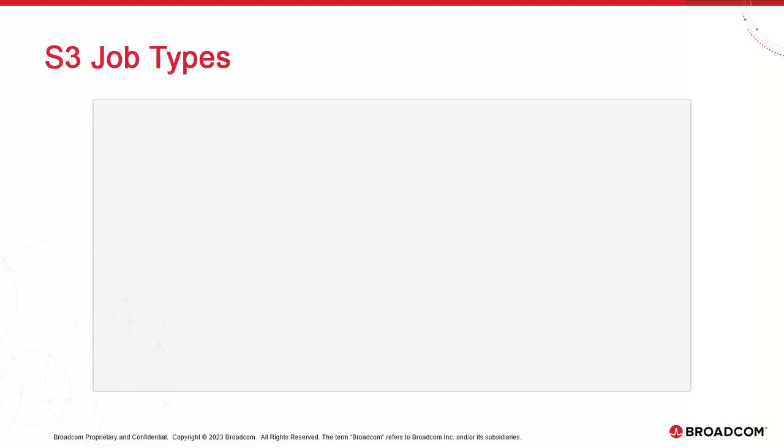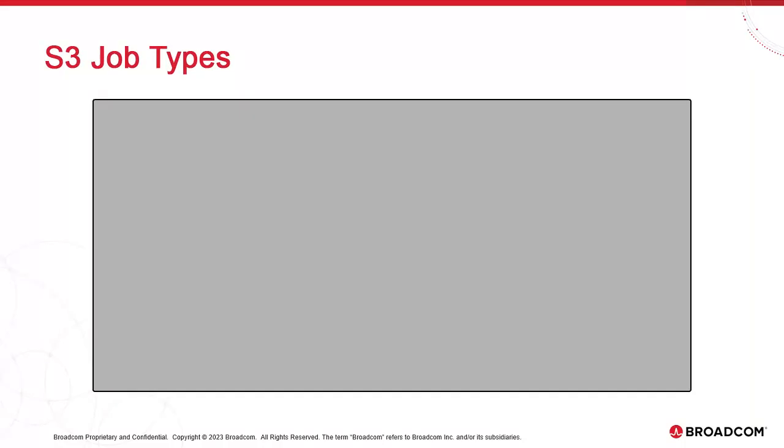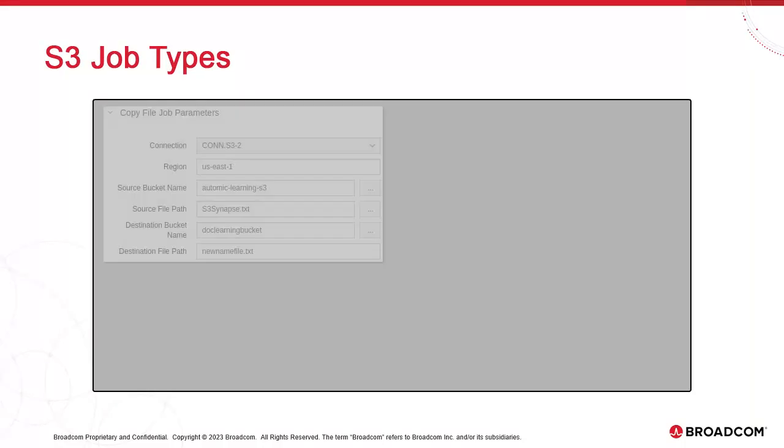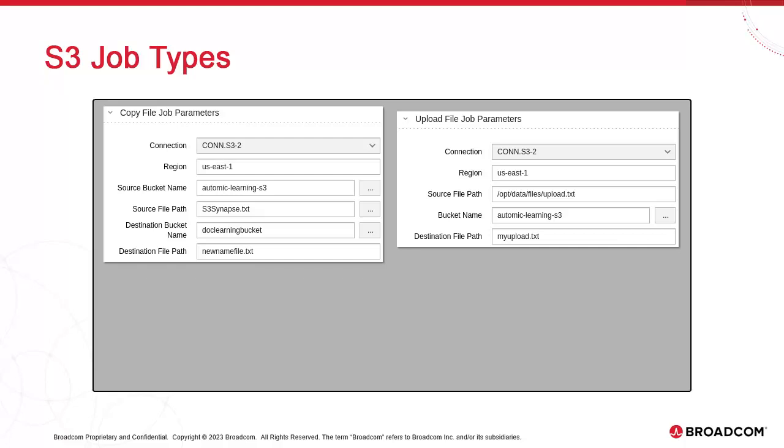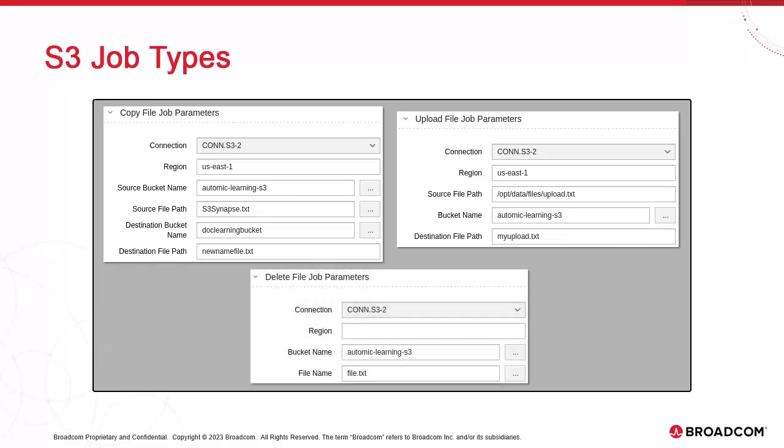Let's look at other job types. You can copy files inside S3. You specify the source bucket and source file, the destination bucket and file name. You can upload files, those fields are self-explanatory. The same goes for delete. You simply point to the bucket and the file.